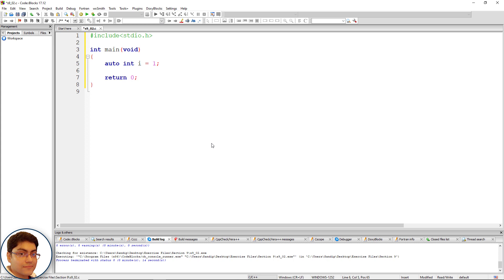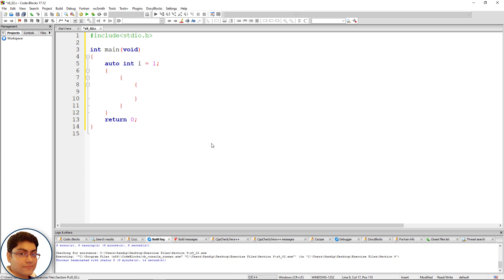Define an inner block with open and close curly braces. Define another inner block, open and close curly braces. Define another and final inner block, open and close curly braces.